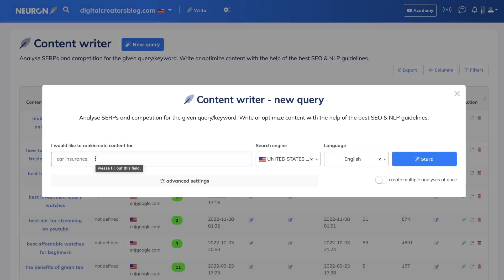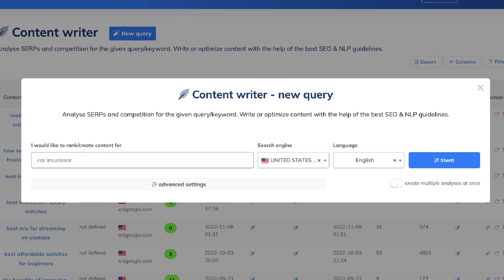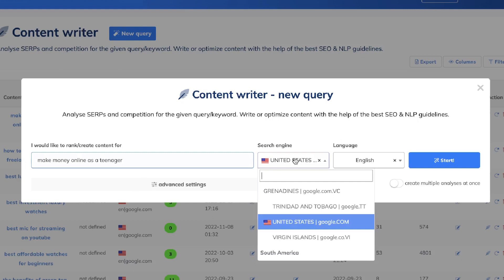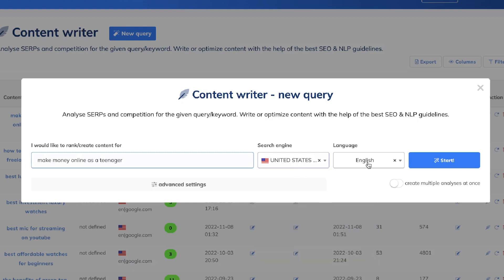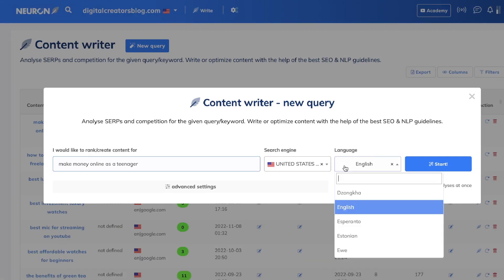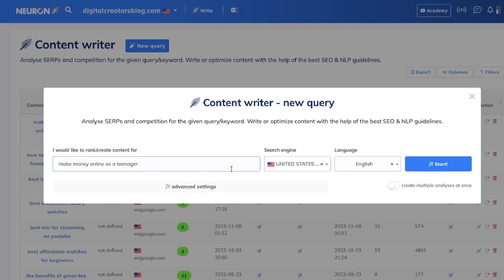In order to get started, go ahead and click New Query. This is where you'll enter the keyword you're trying to rank for. For instance, let's say I want to optimize and rank my blog post about how to make money online as a teenager. This would be the seed keyword — or it could be 'make money online as a teenager' — whatever you think is the main keyword you're targeting. Next, choose the search engine; if you're in the United States you can keep this as is, and you can also change the language if needed.